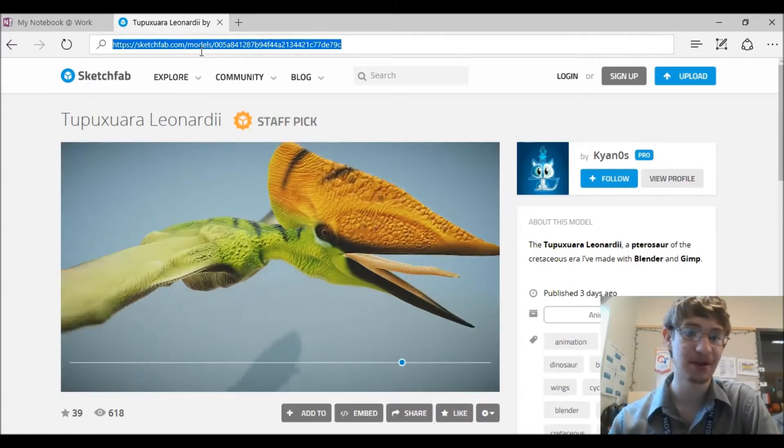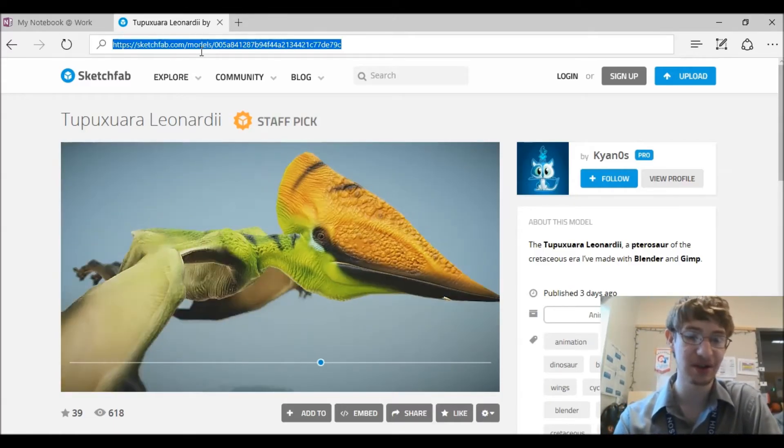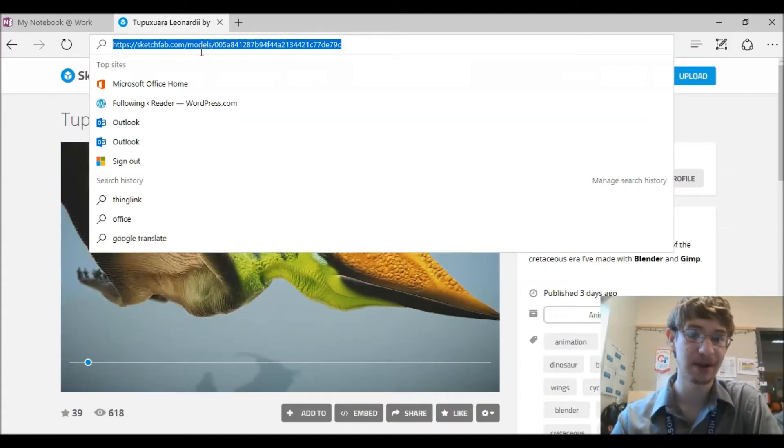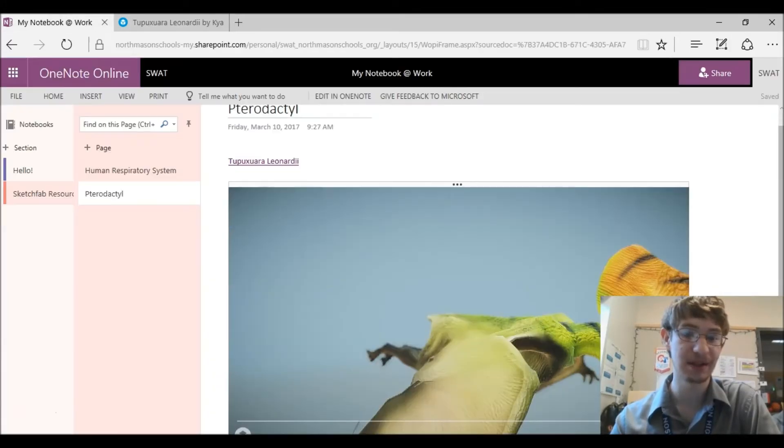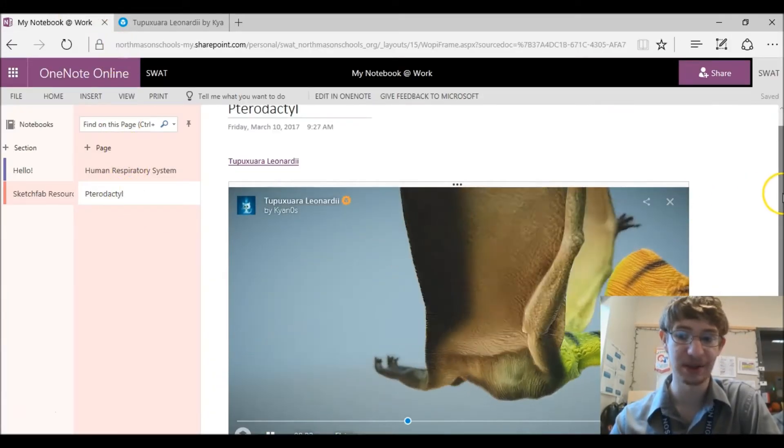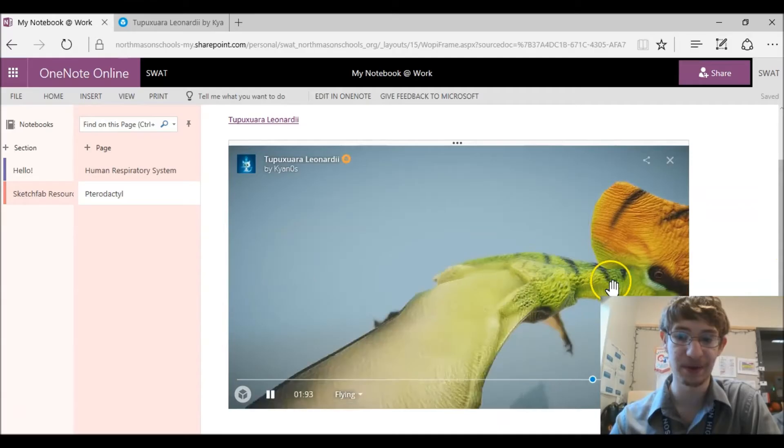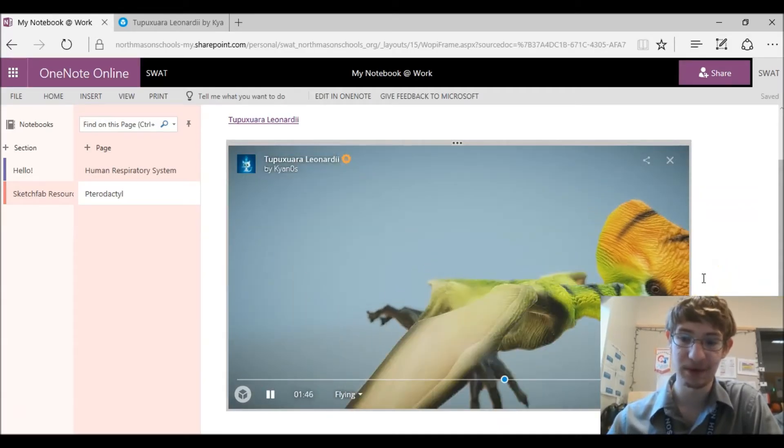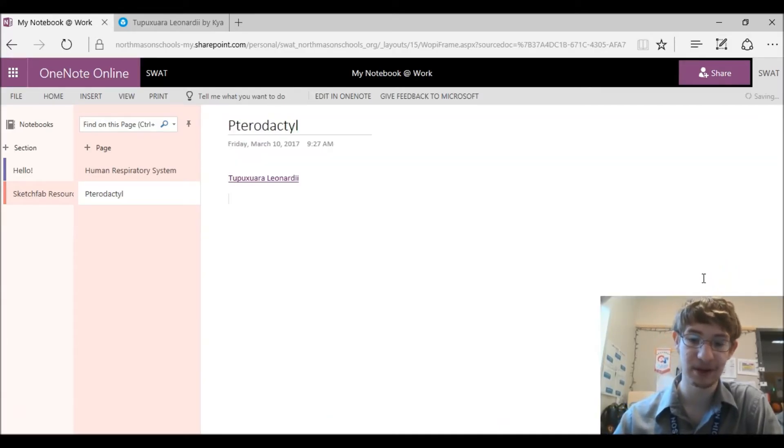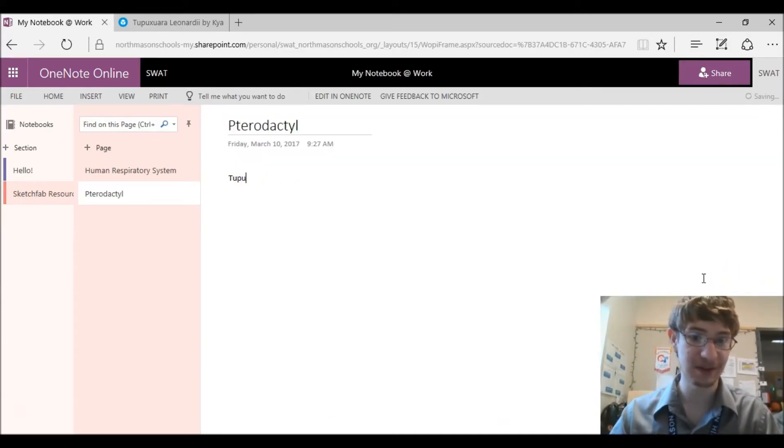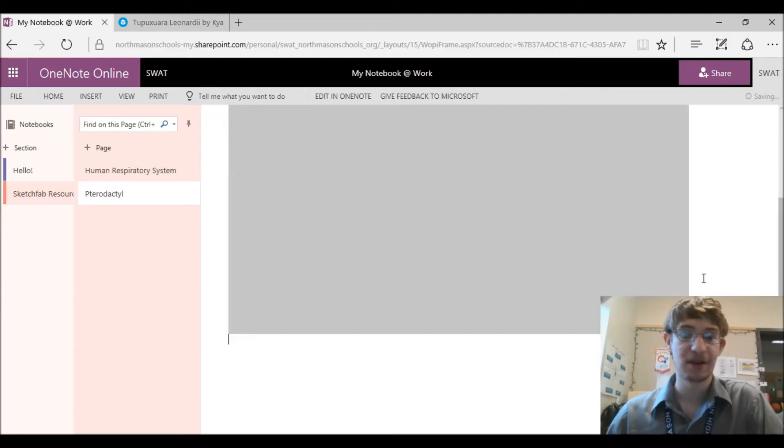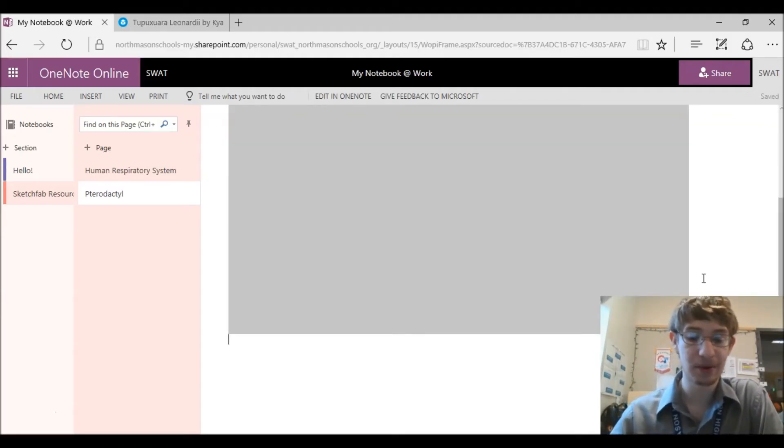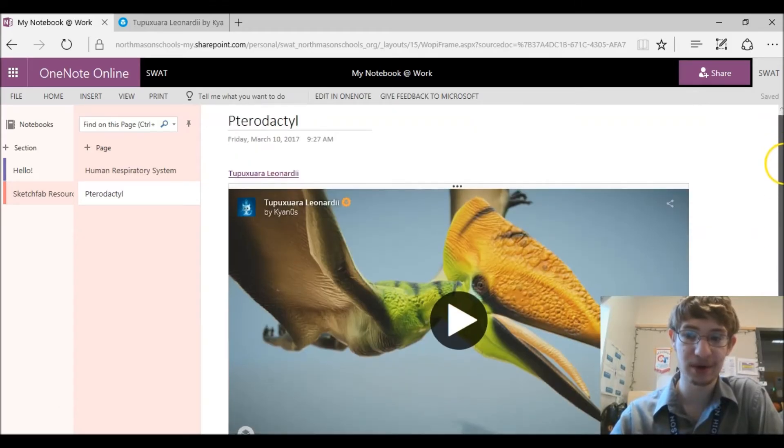once you find a Sketchfab that you like, you can come up to the top here to this link and ctrl C or copy it. And then when you put this in your OneNote and paste it, it will load in there. As you can see I have it here, but if I was to erase this, get rid of it, ctrl V, and hit enter, our Sketchfab model will load. And now we have a Sketchfab model that we like in our OneNote.